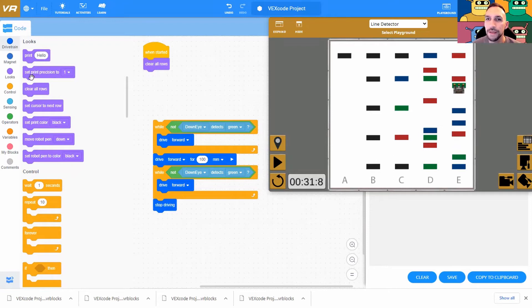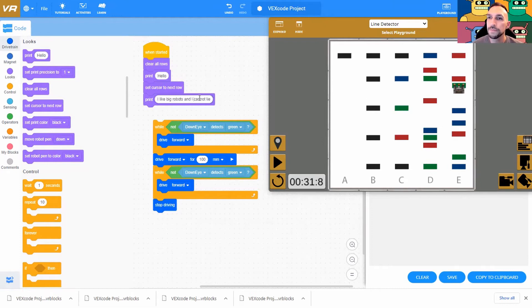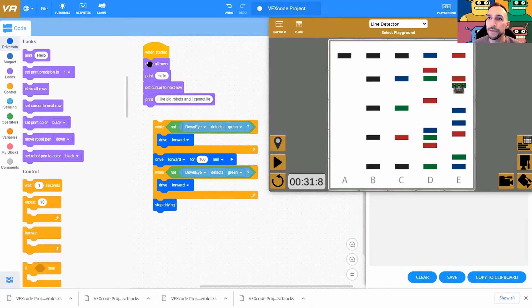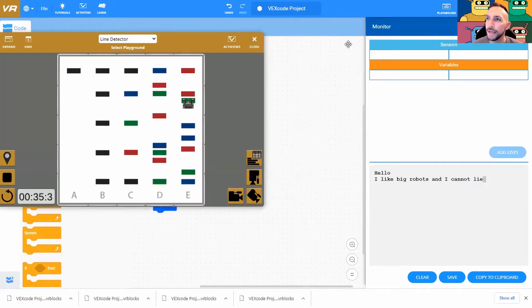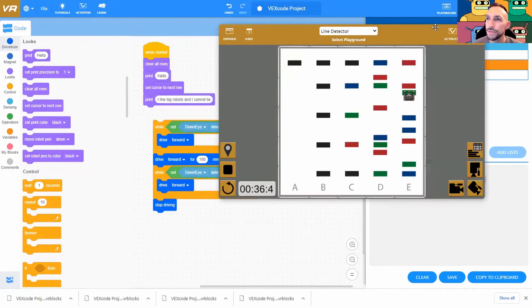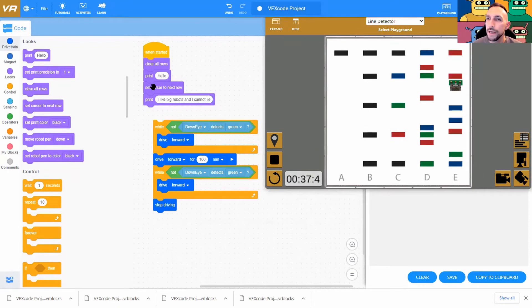Now obviously if we just print hello and we tell it to print I like big robots and I cannot lie, it should just, when it starts, clear all rows, print this, go to the next row, and then print this. Let's go ahead and run this program. Hello, I like big robots and I cannot lie. Okay, so that's how we use the print command. So we just want to strategically tell it to print when we see certain things below our robot.